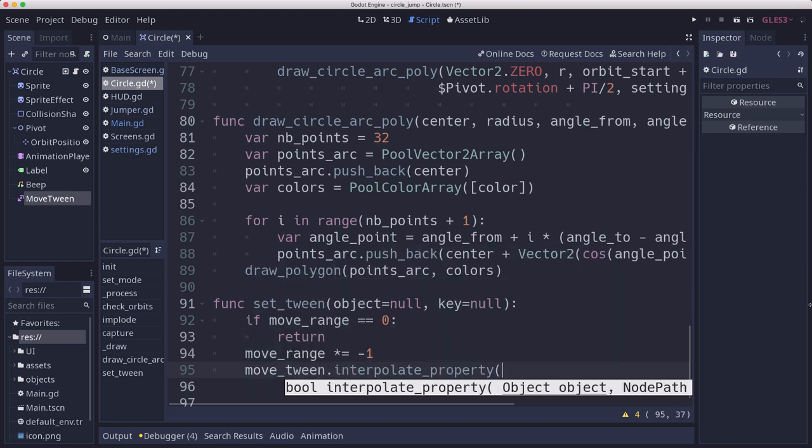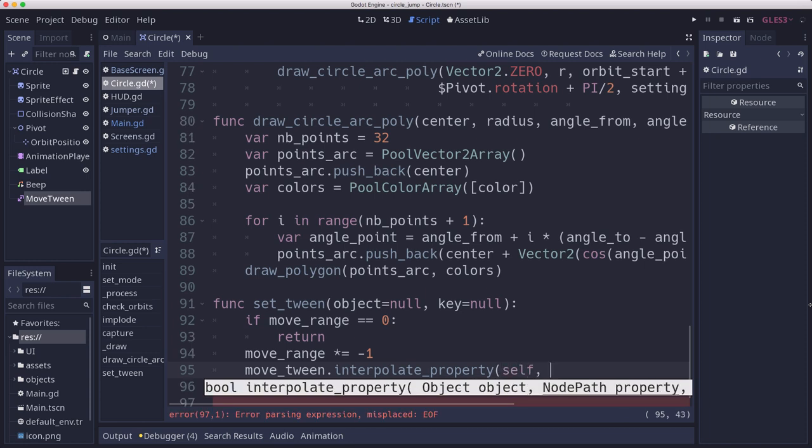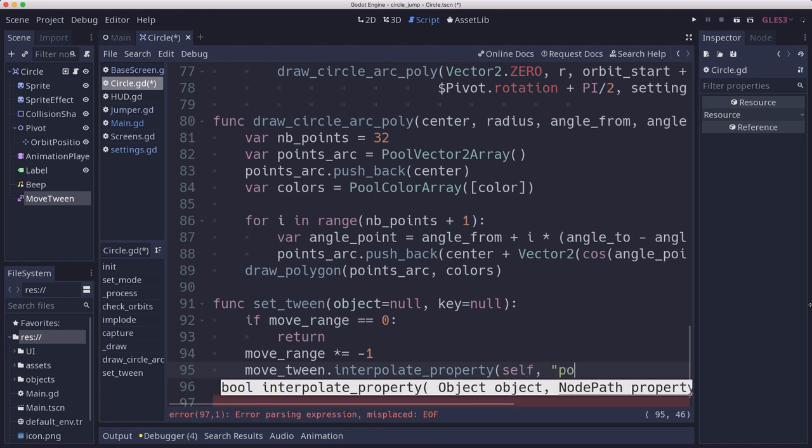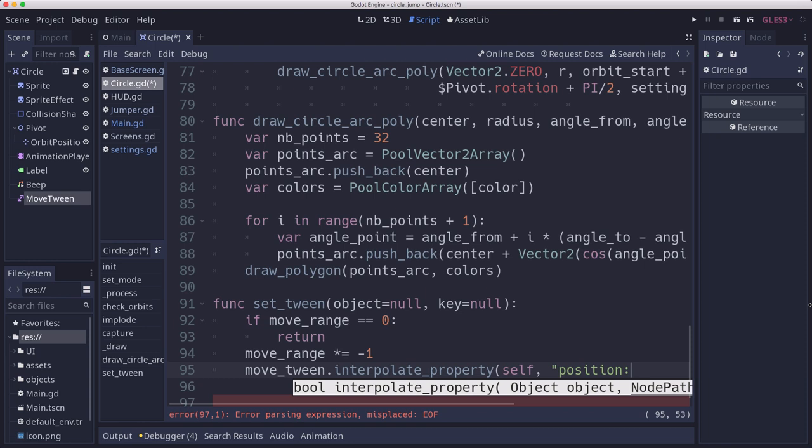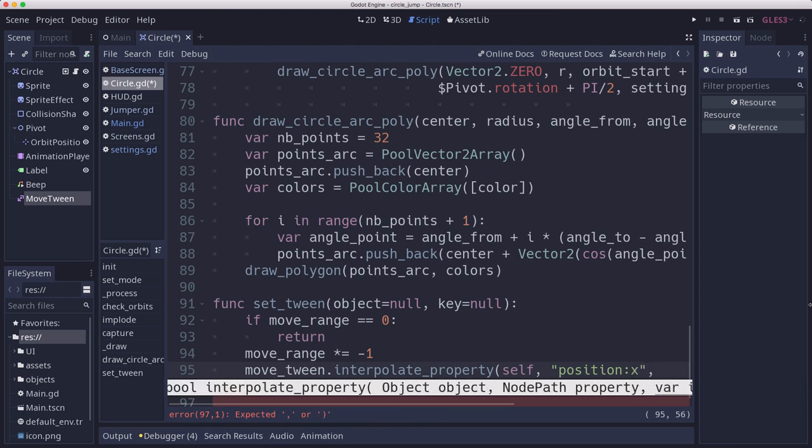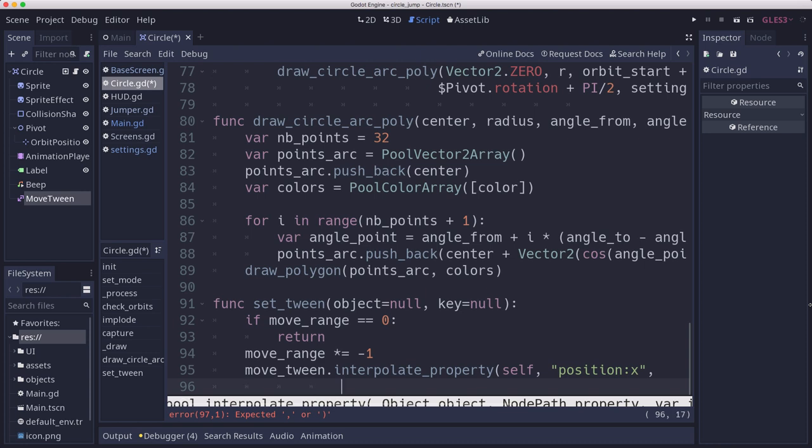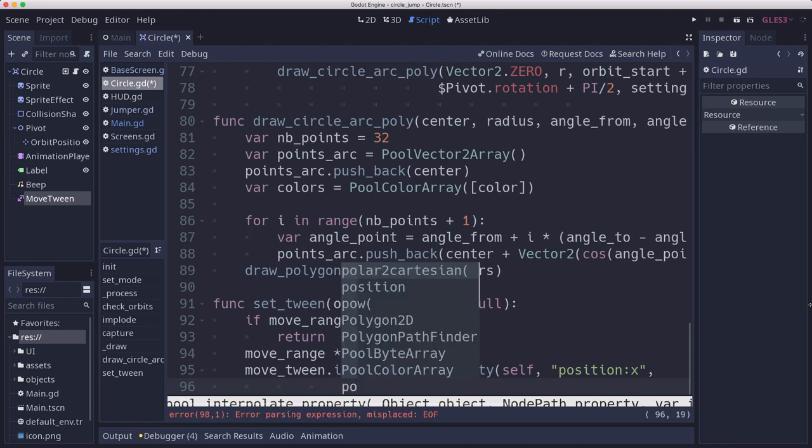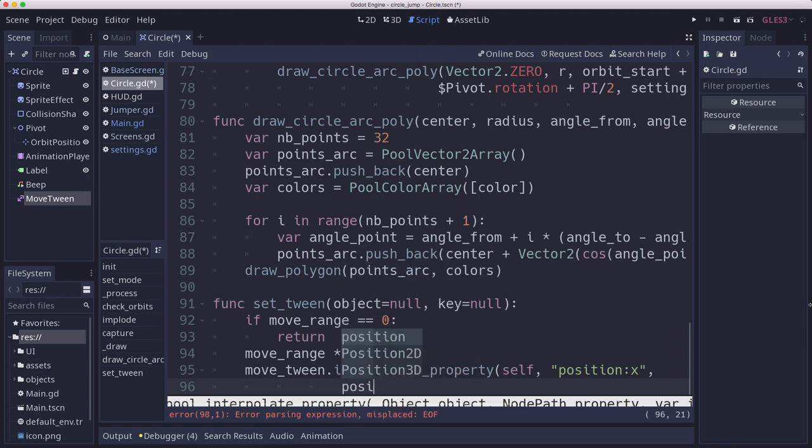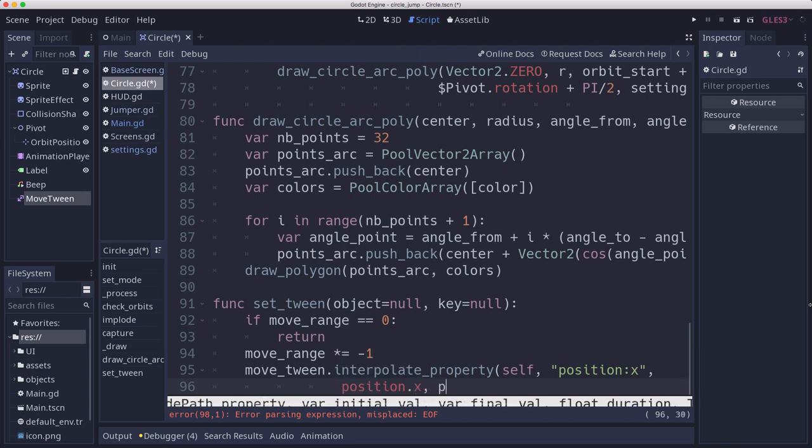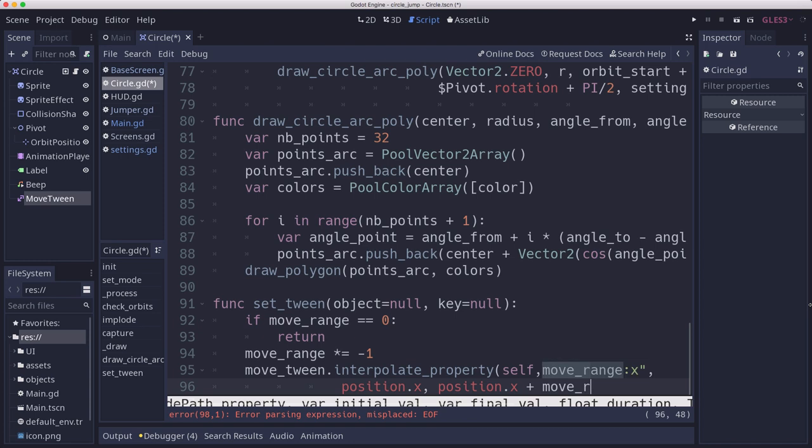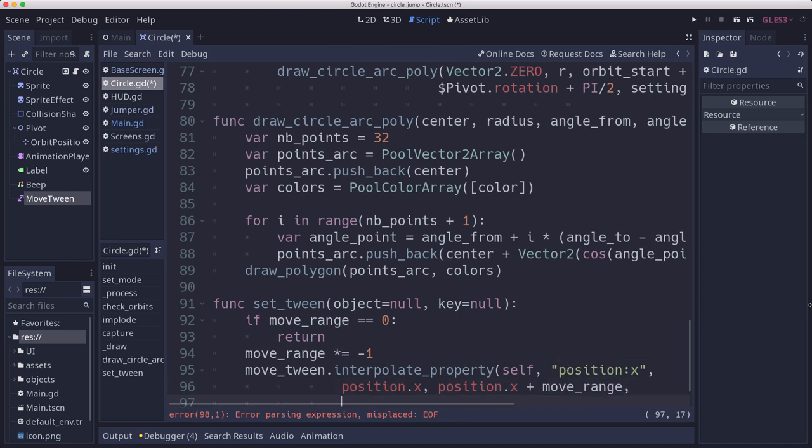We're going to interpolate the property on self of position.x, colon x when you write it in this reference. Then we're going to go from whatever our current position.x is to position.x plus move range.